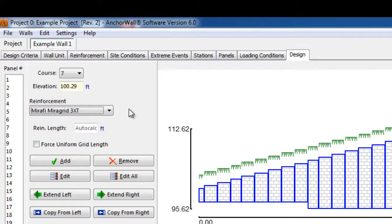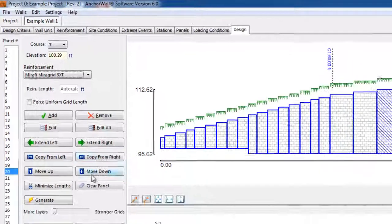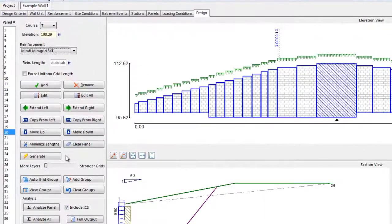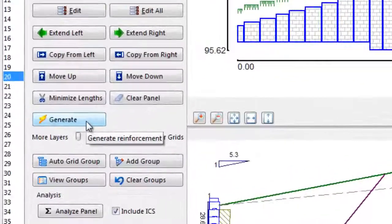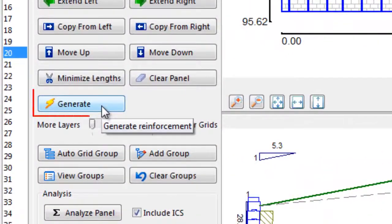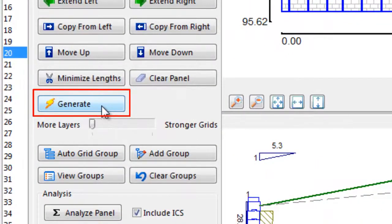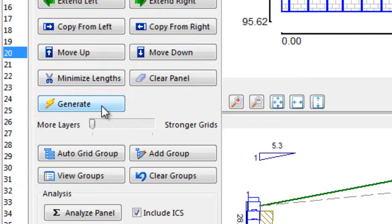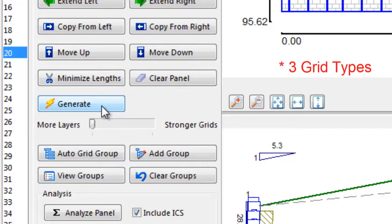There are now two ways you can approach the design: manually or automatic. The Generate command creates a trial design that attempts to meet all the minimum factors of safety and empirical checks. The Generate function has been designed to automatically use up to three different types of geogrid, if required, in a trial design.